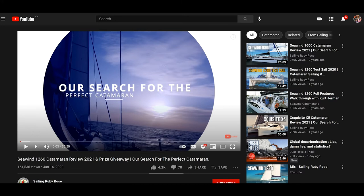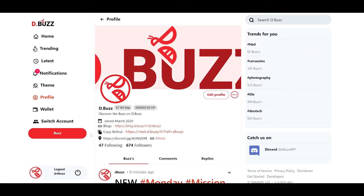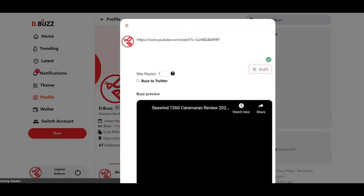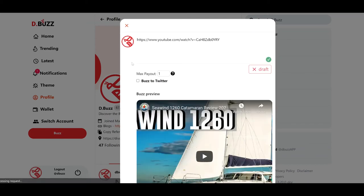First thing to do, there are several different ways to share this video. First, I'm going to go up to the URL bar and copy the URL, selecting it and typing Ctrl-C for copy, then coming back to D.Buzz. Here, I'm going to make a new Buzz, and when the new Buzz window comes up, I'm going to paste — Ctrl-V — that URL into the window.